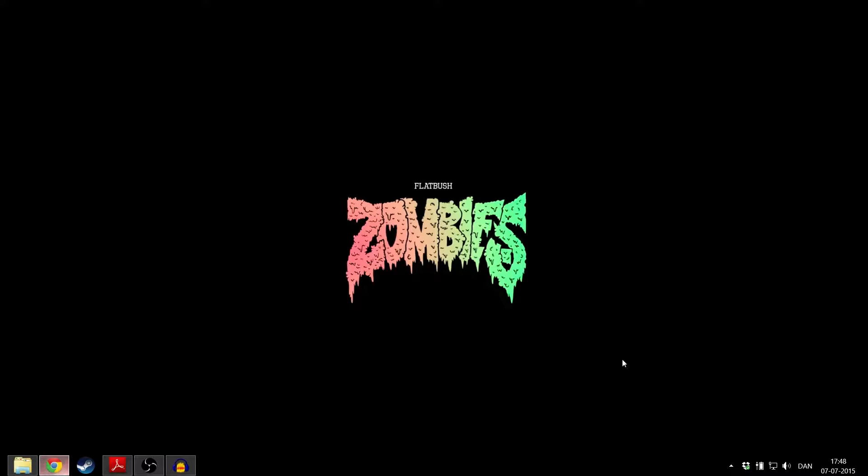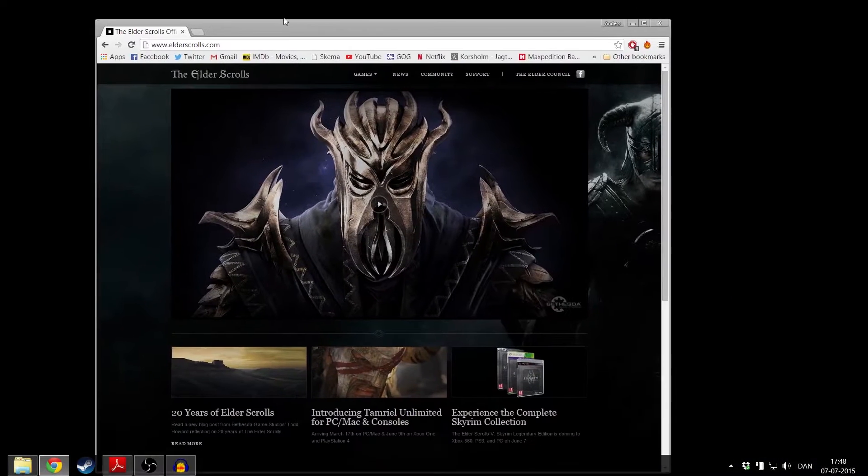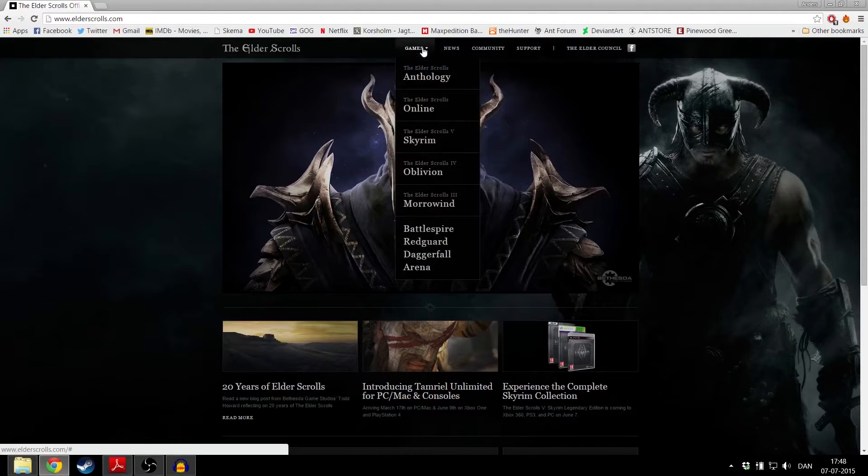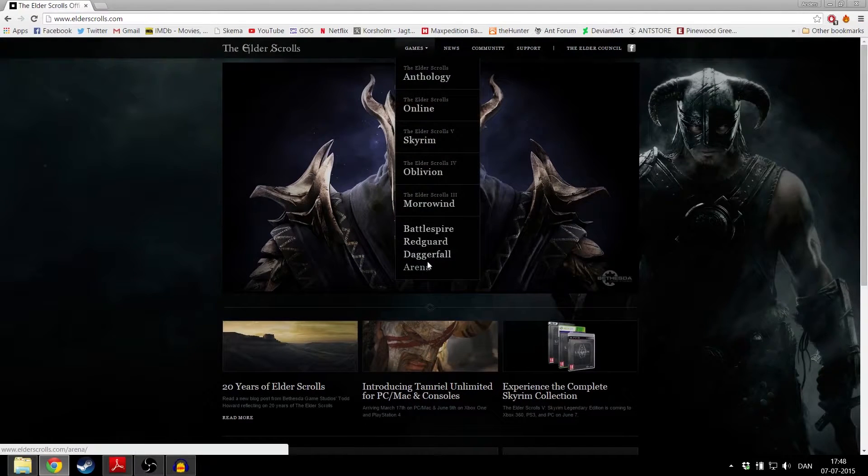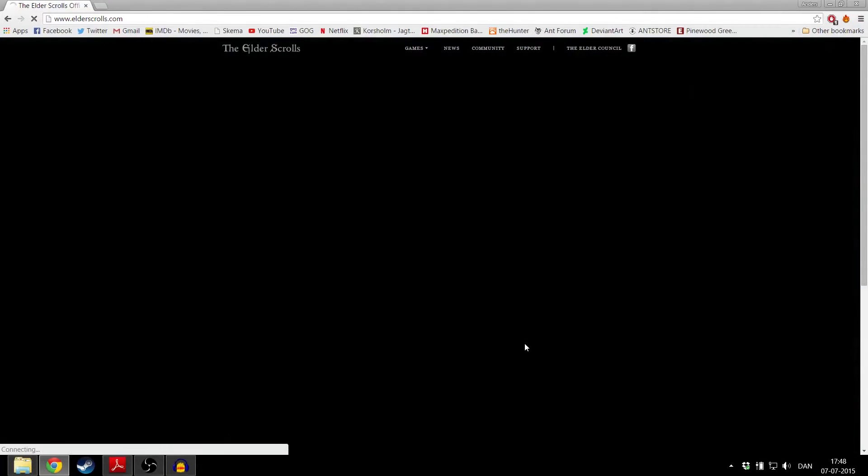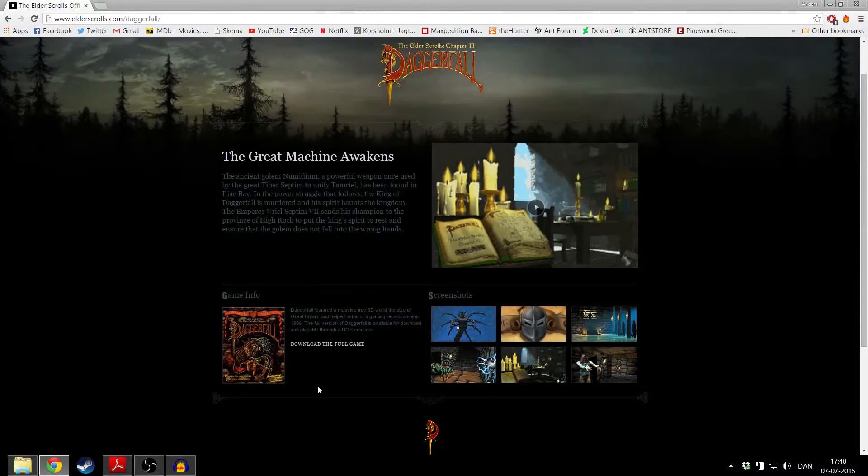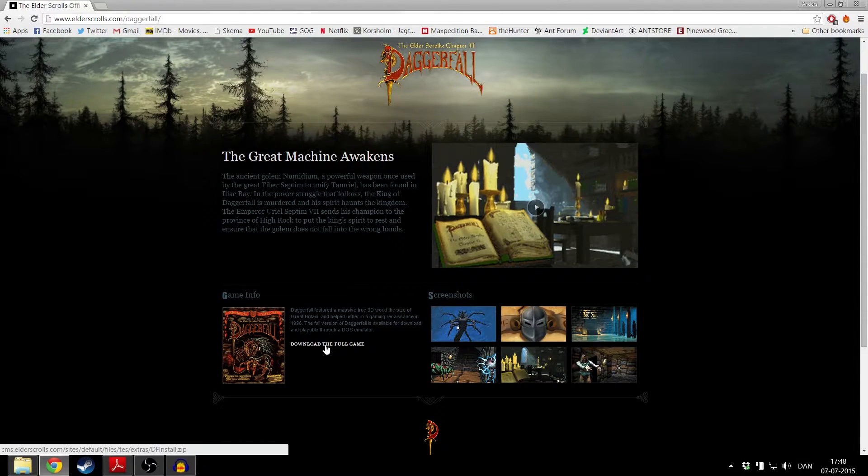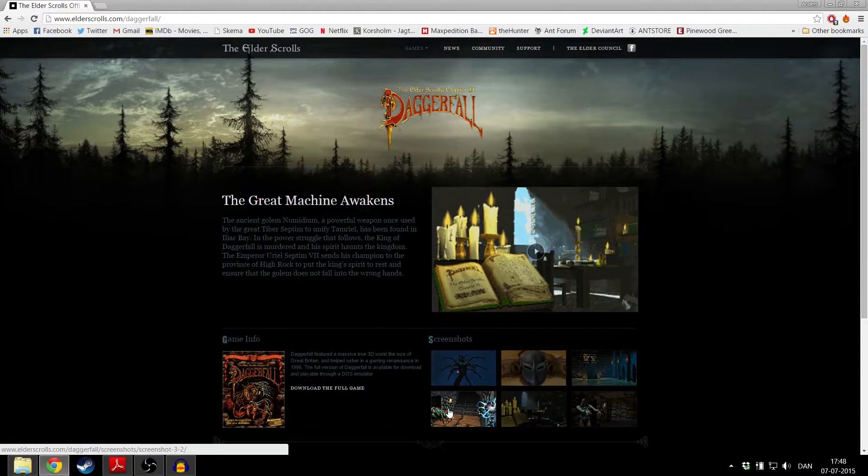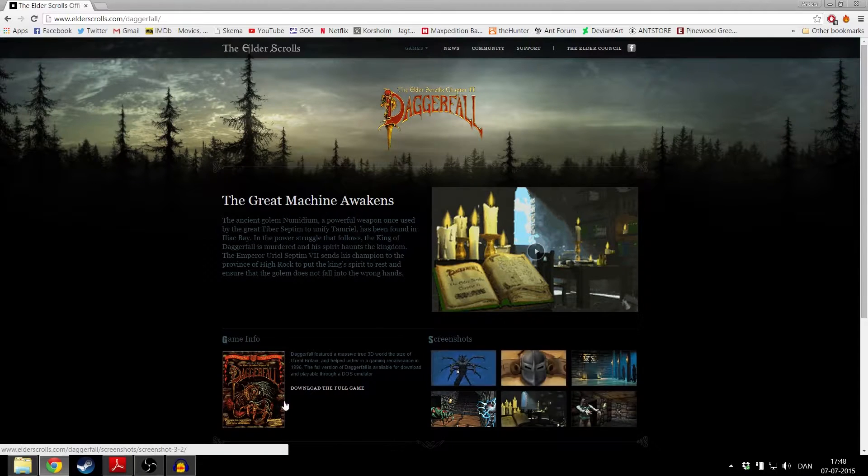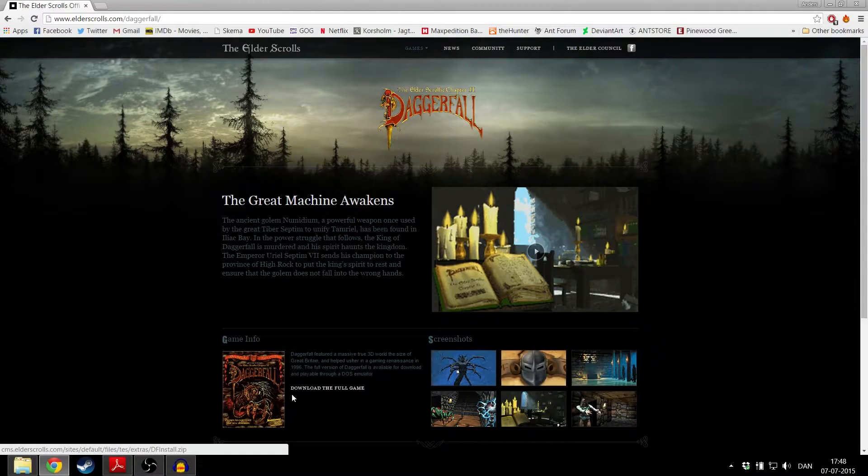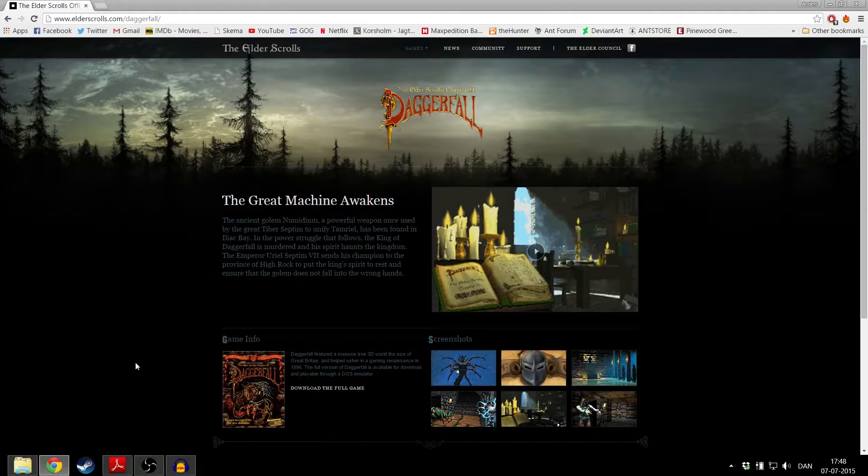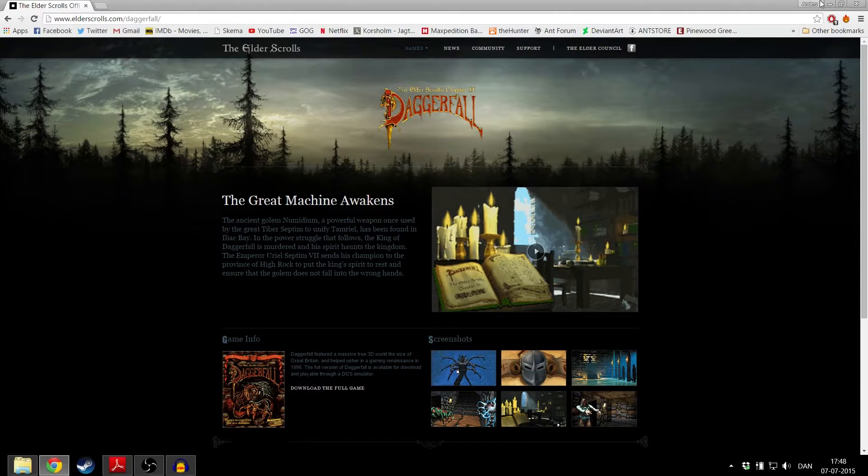First, head to the Elder Scrolls website. In the games tab, press Daggerfall and from here you can download the full game. This is free and completely legal. This will be a zip download.